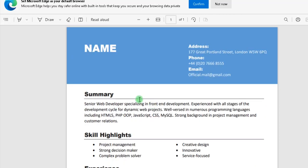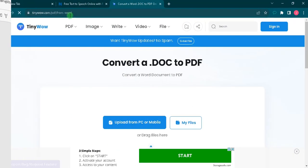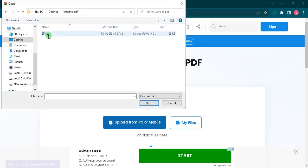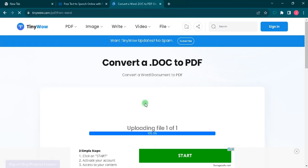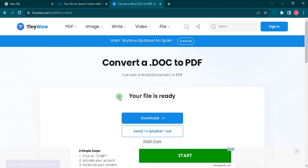But if your Word version doesn't support converting to PDF, simply go to tinywow.com — I will put the link in the first comment. Just upload the document, then download the PDF file.